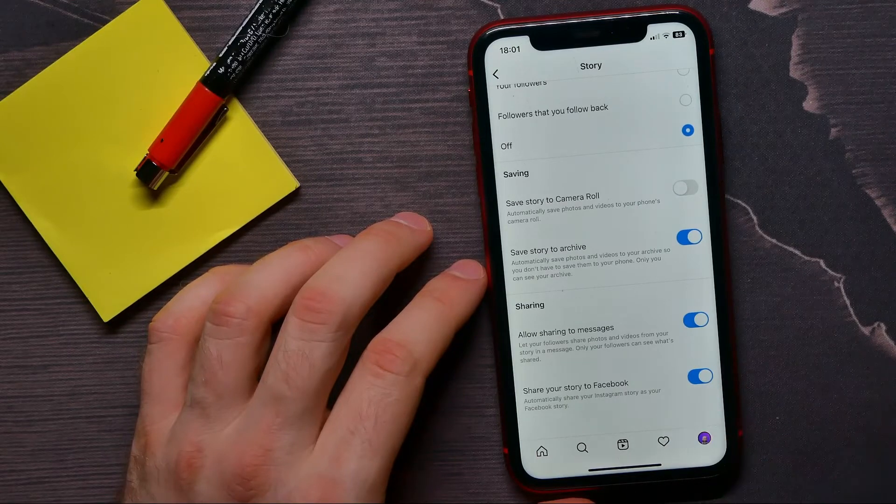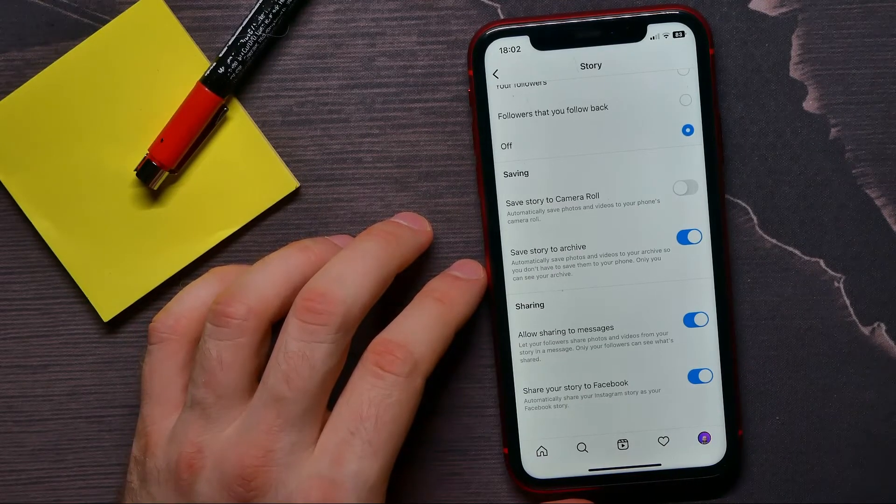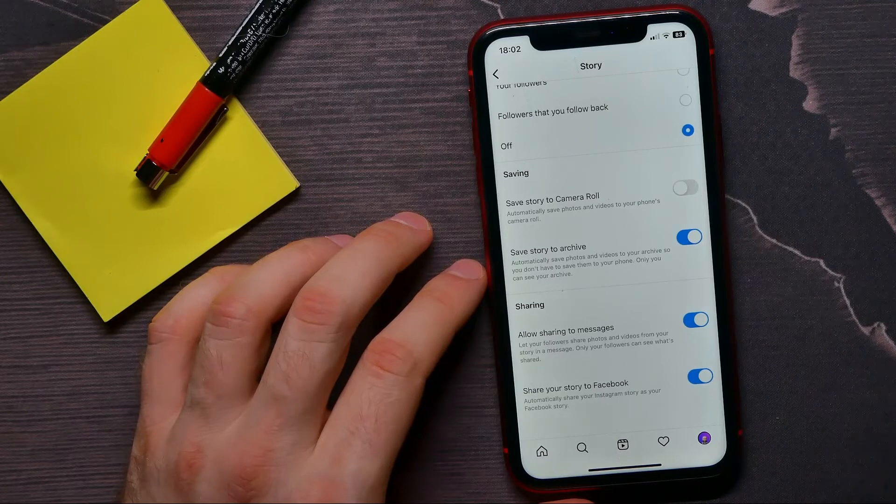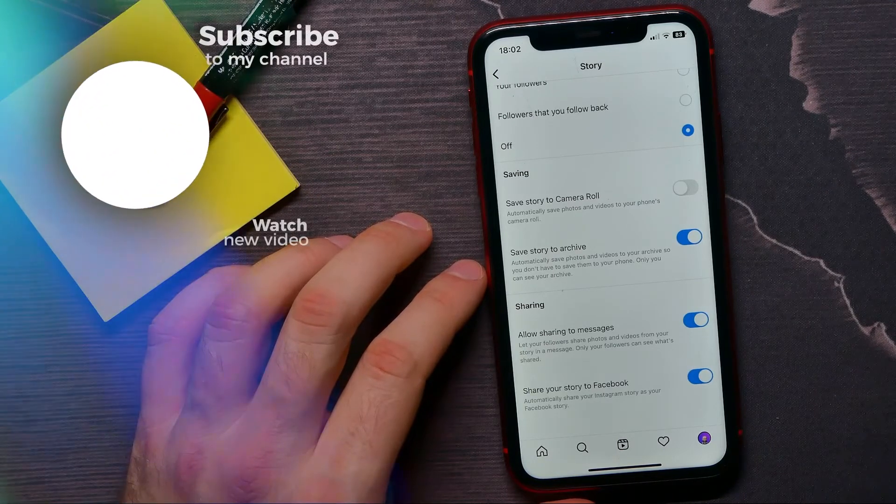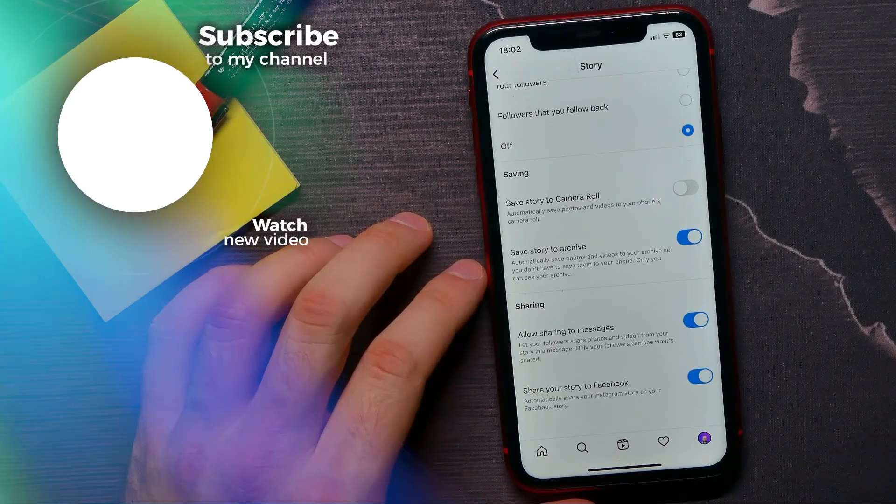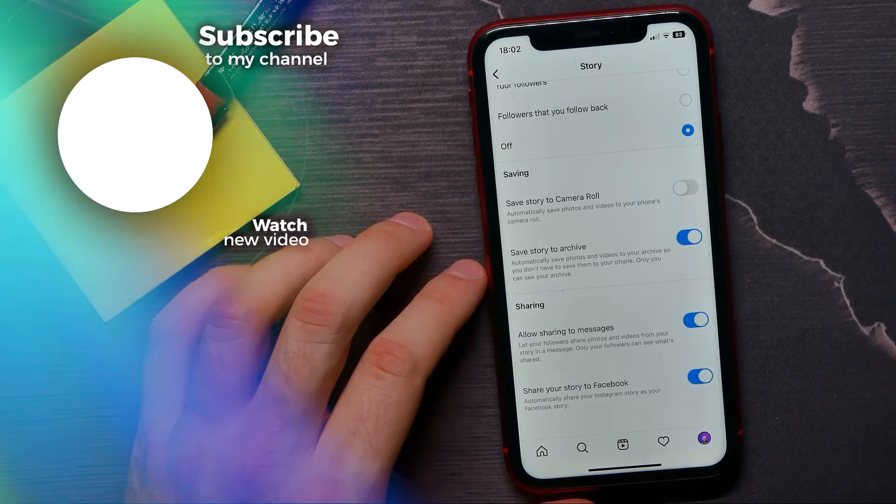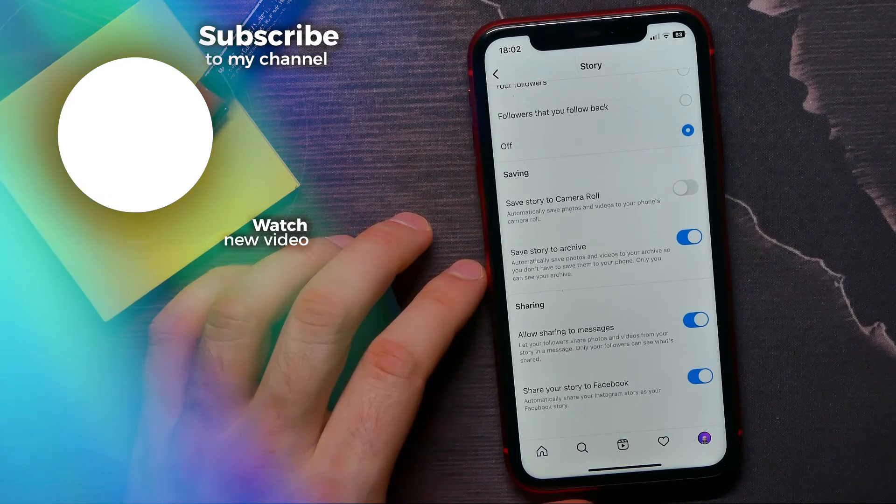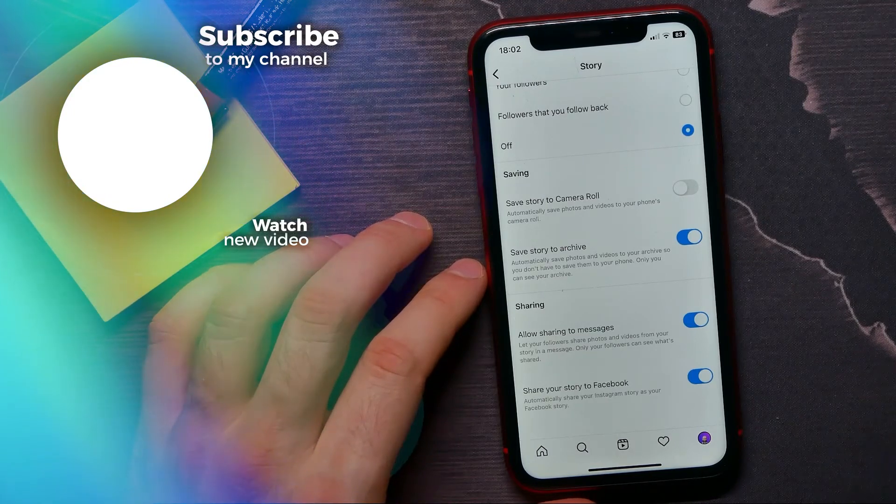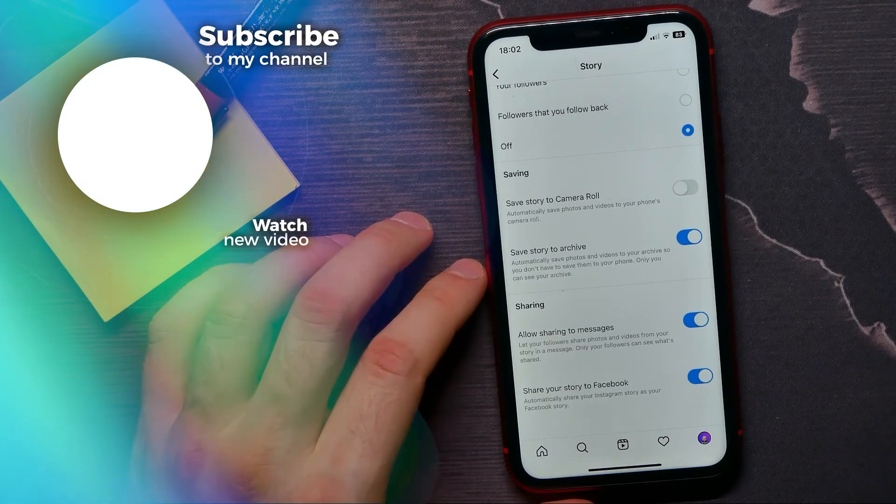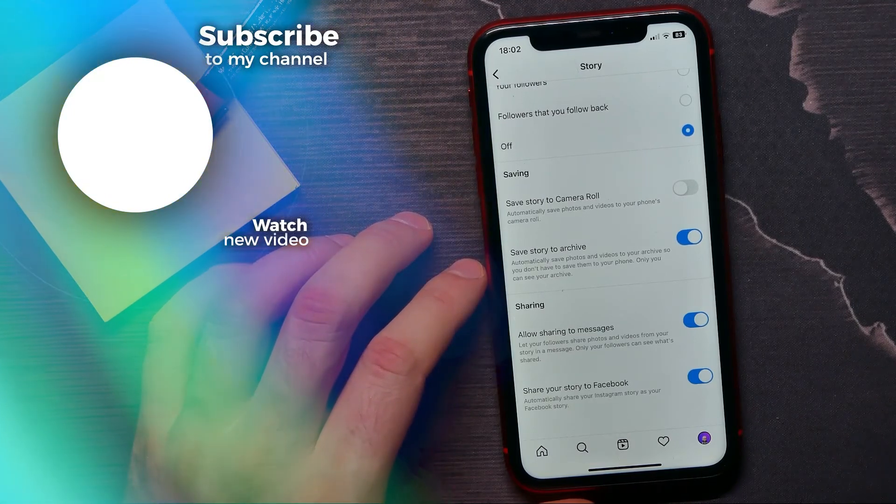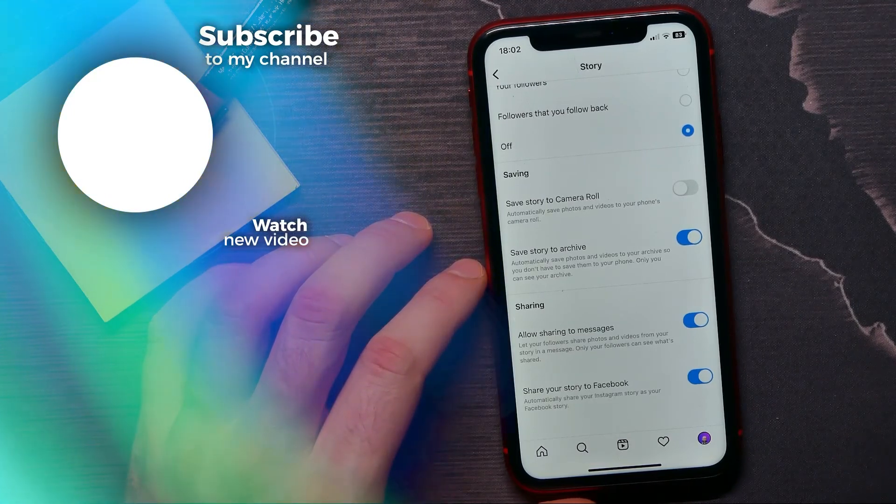Once this option is enabled, your Instagram story will be automatically shared to your Facebook story. If this video helped you out, don't forget to like and subscribe.